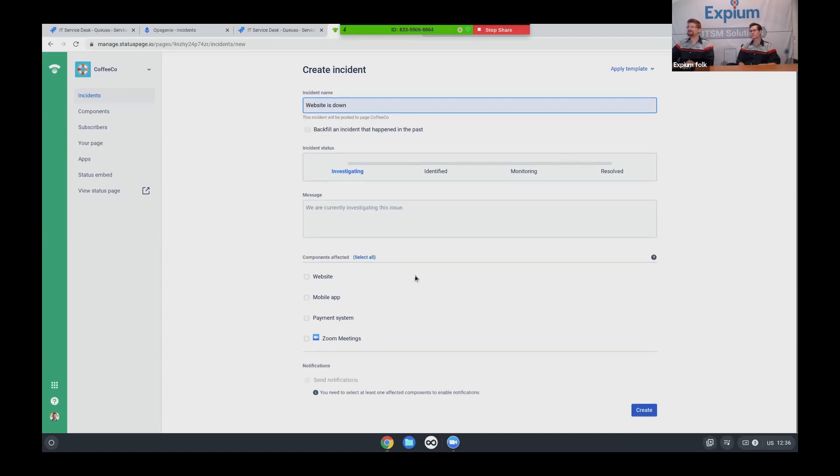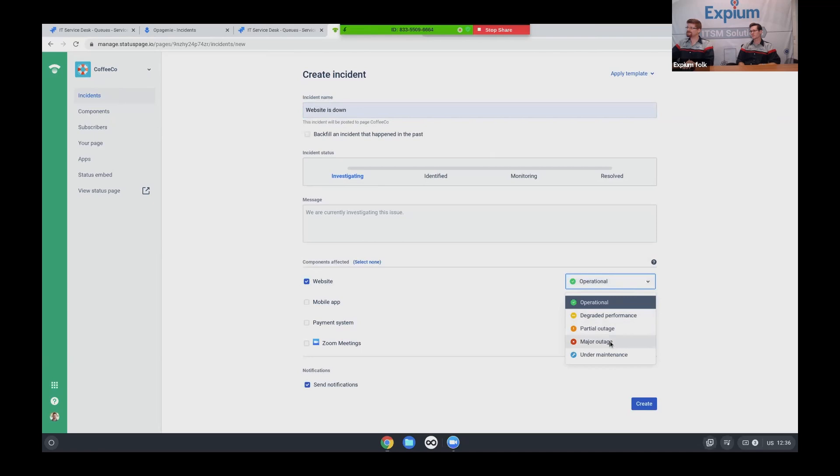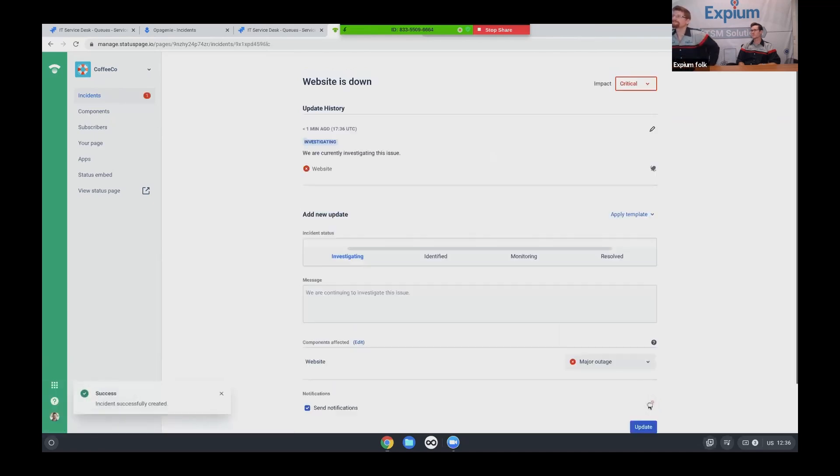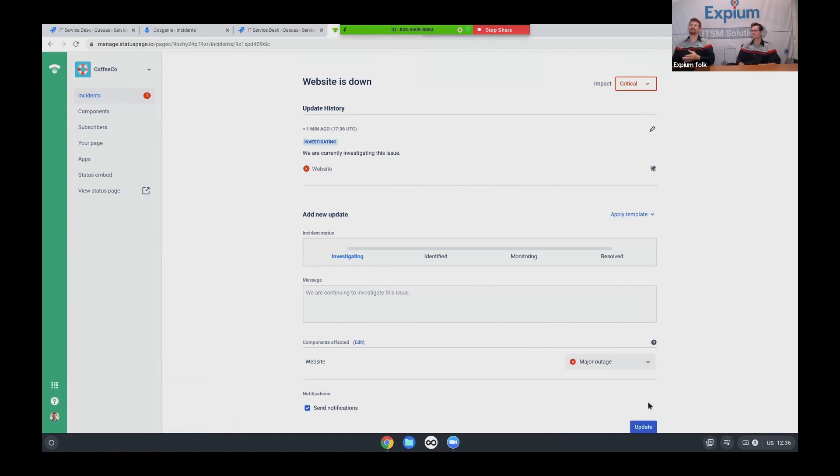I'm going to make this affecting our website component. It is experiencing a major outage and create. And so now whenever any of my stakeholders, if they are subscribed to this particular service or this particular component, they all just got an email saying that the website is down and they will hopefully avoid going back to submit more tickets.